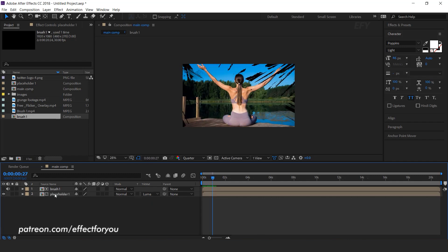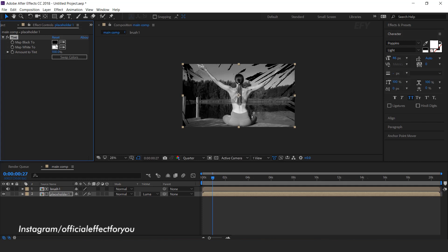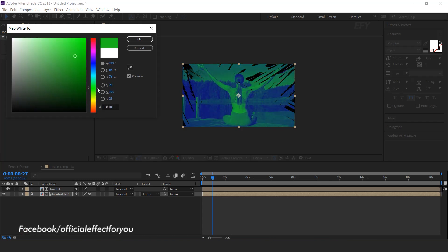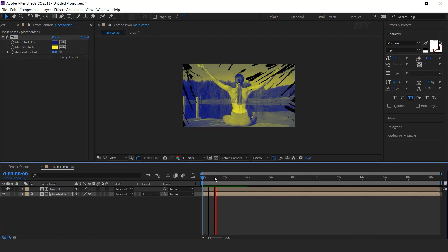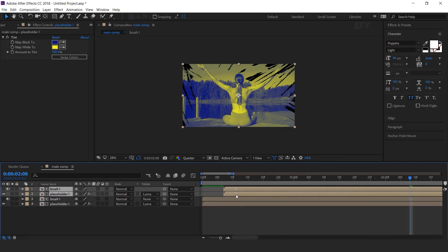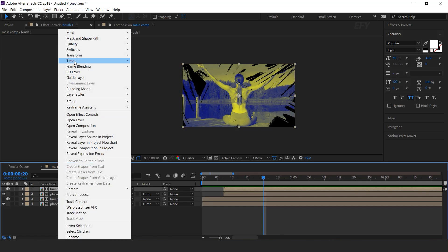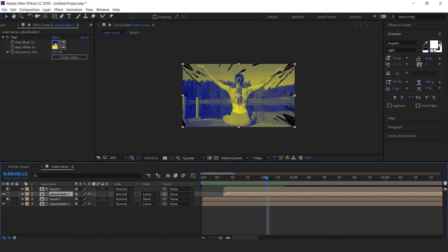Perfect. Again select the placeholder and search tint effect, and change tint color as you like. Now duplicate both layers and move both layers a few frames forward. Now select the brush layer, right click, go to transform, and flip horizontal. This gives a different look to our brush. Here you can change the tint color of this placeholder layer.